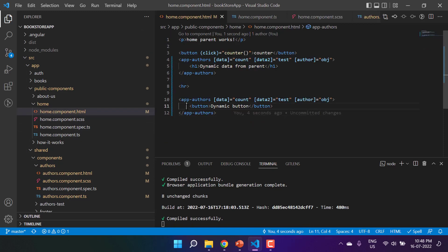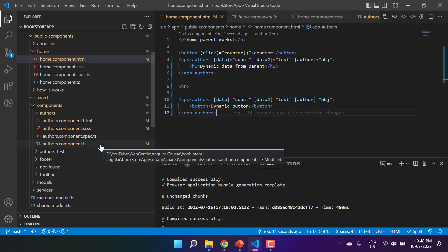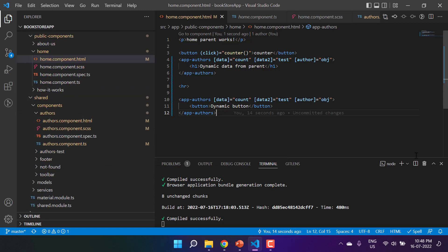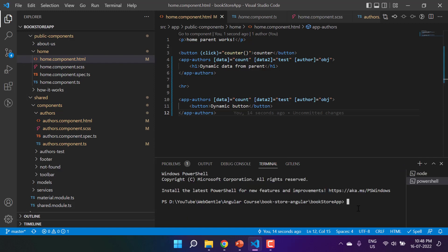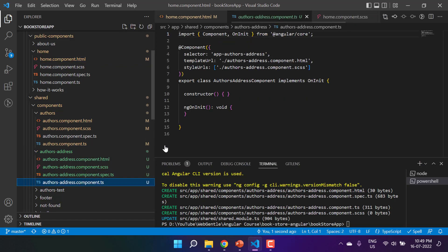Let's make things a bit more complex. Since we can pass anything as content, we can also pass another component. Let's create a new component — I'll open another terminal and run: ng g c shared/components/authors-address with the module set to shared. We now have an authors-address component created.